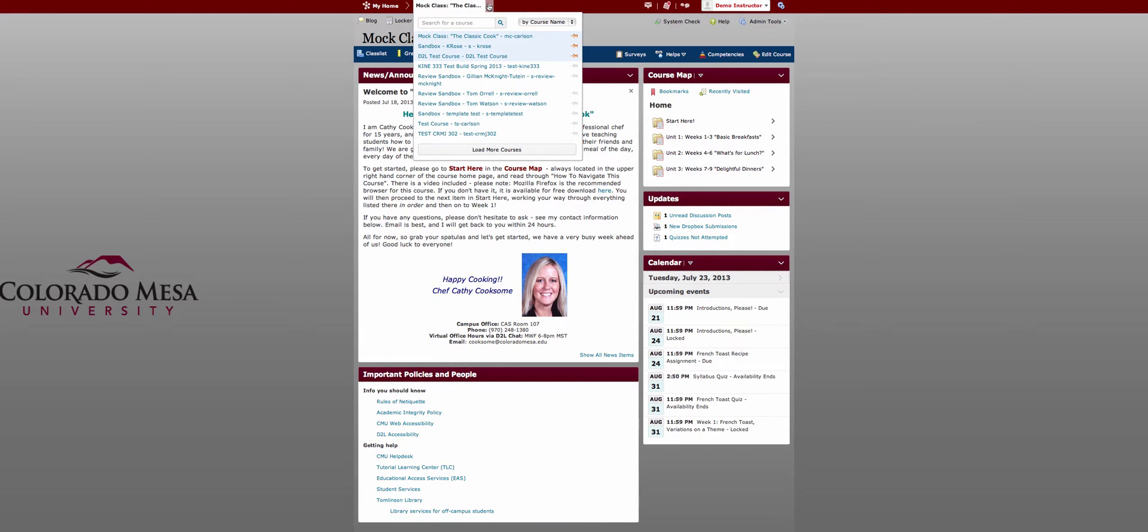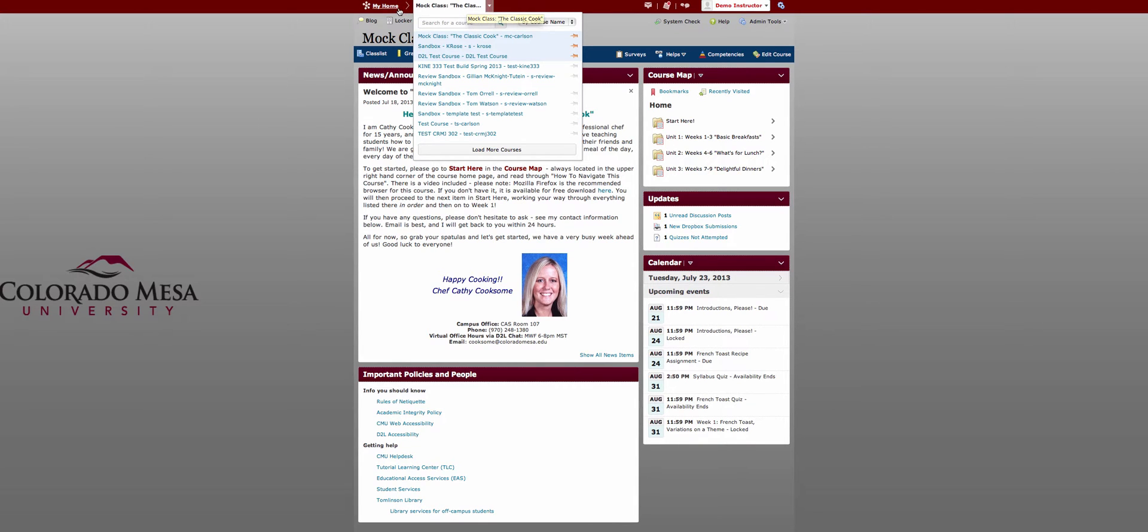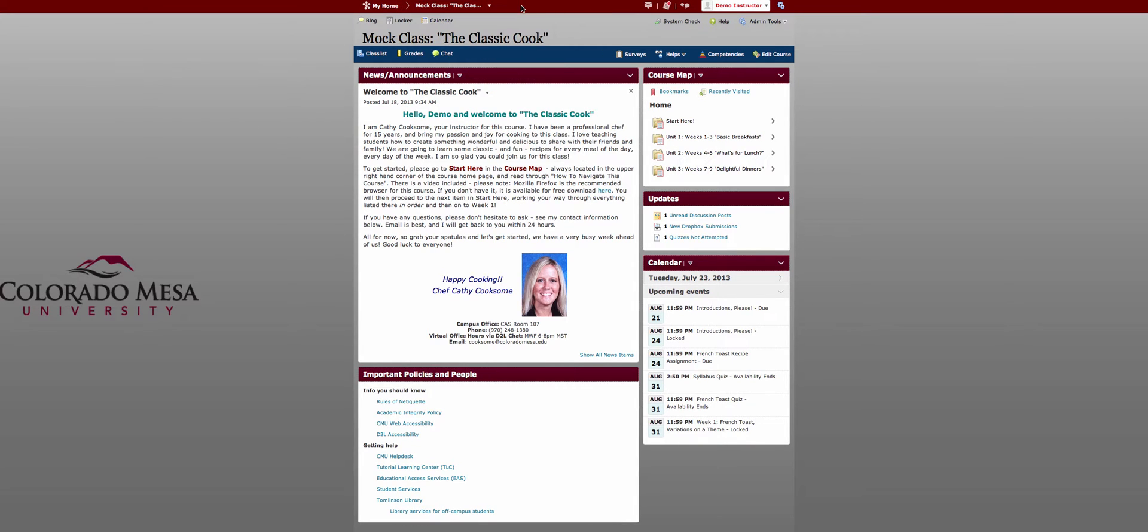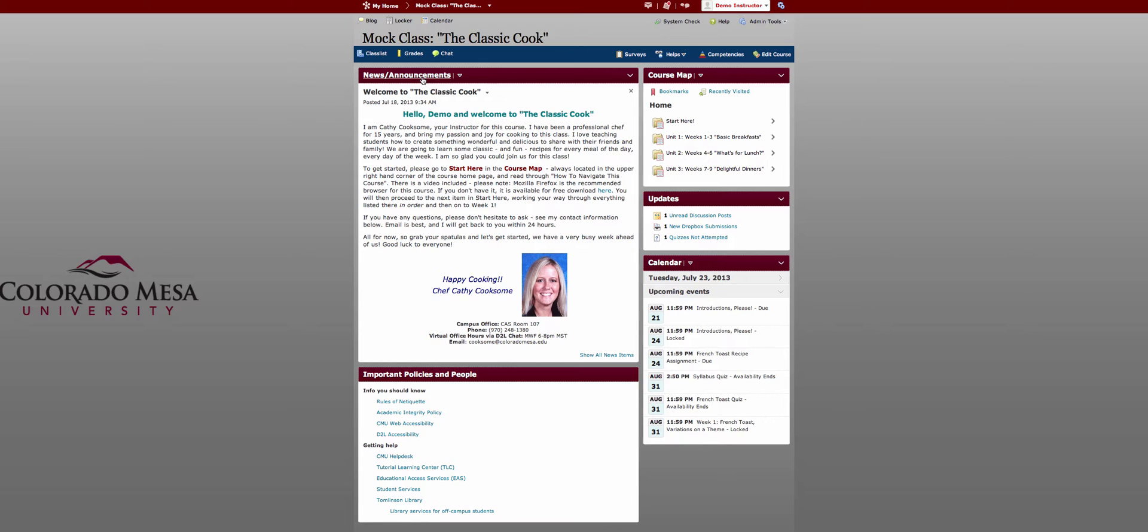You also can select other courses from here which means you can move between courses from within courses instead of having to return to the my home page. Your navigation bar has been streamlined and this is to provide consistency and to help us with user tracking. Your news is news and announcements just like on the my home page and then beneath that is the important policies and people that students need to access.